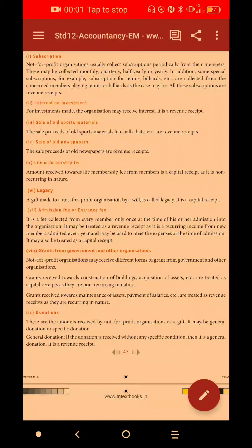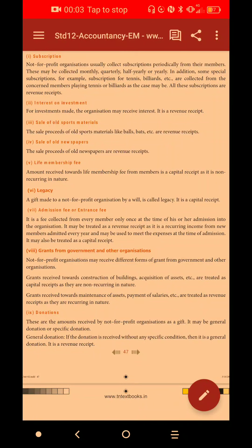In 12th Accounts, Unit 2: Accounts of Not-for-Profit Organizations. We want to talk about items that are peculiar to Not-for-Profit Organizations. In Not-for-Profit Organizations, there are peculiar items.